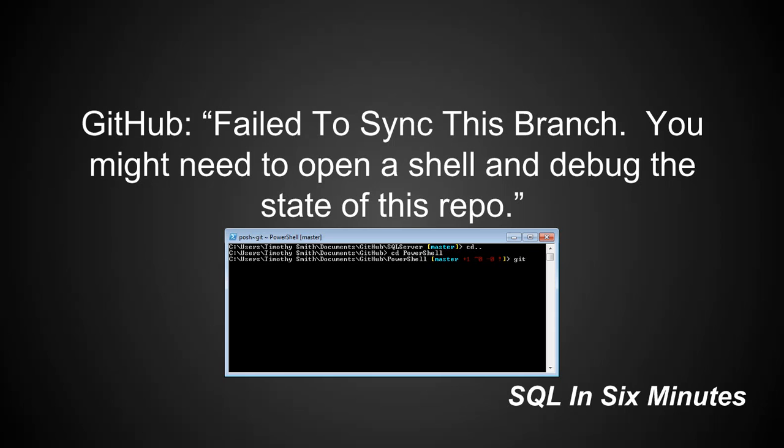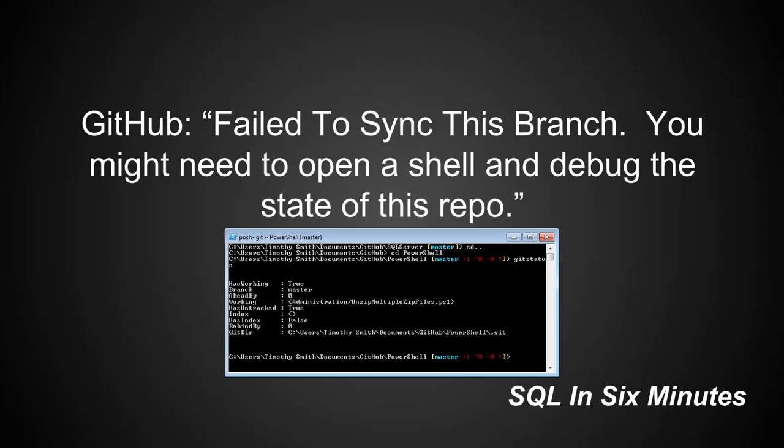So of course we could look at git status. And we can say, okay, so it has working ahead by, behind by, and we'll notice that working administration slash unzip multiple zip files.